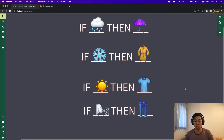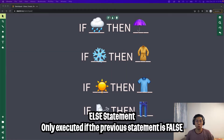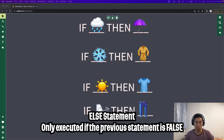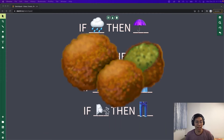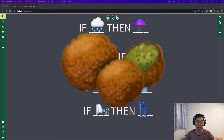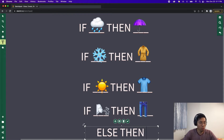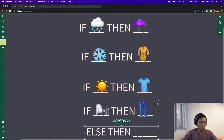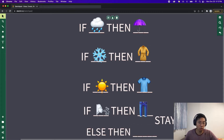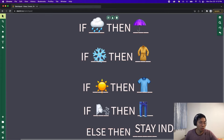We can use an else statement, which only gets executed if the previous conditional statement evaluates to false. Think of this as a final safety net. For example, if it was cloudy with a chance of meatballs and we don't know how to handle that scenario, we can just generalize it and tell the person to stay indoors. All we have to do is write 'else, then do something.'